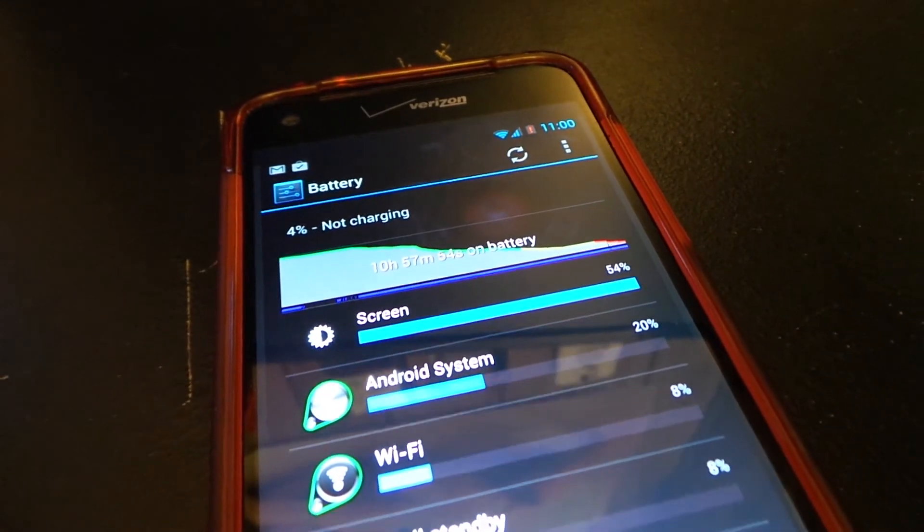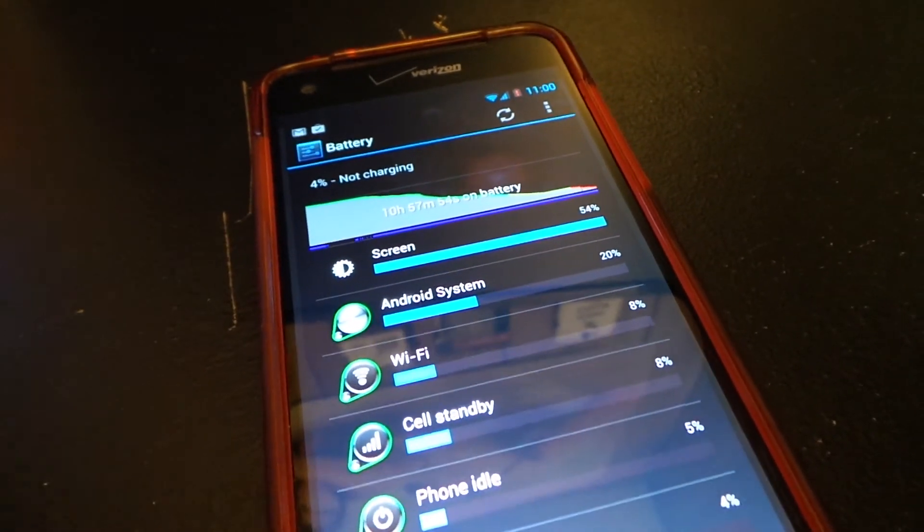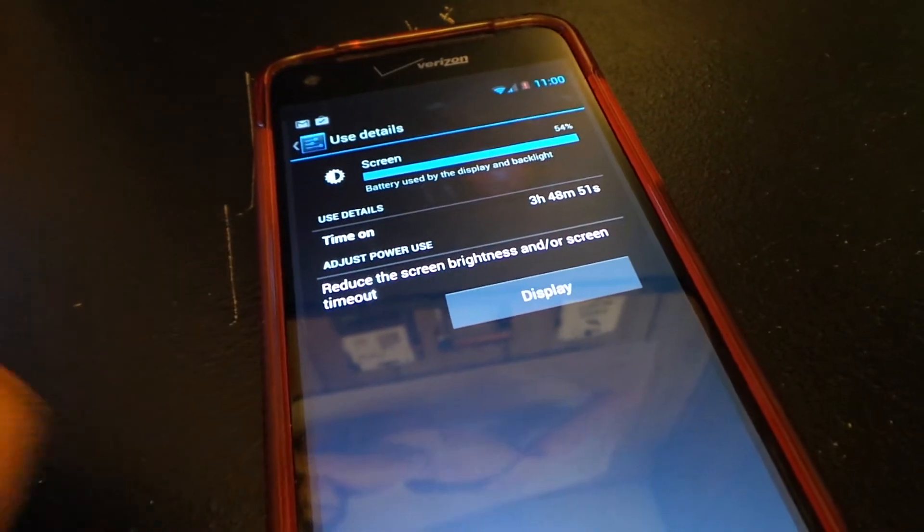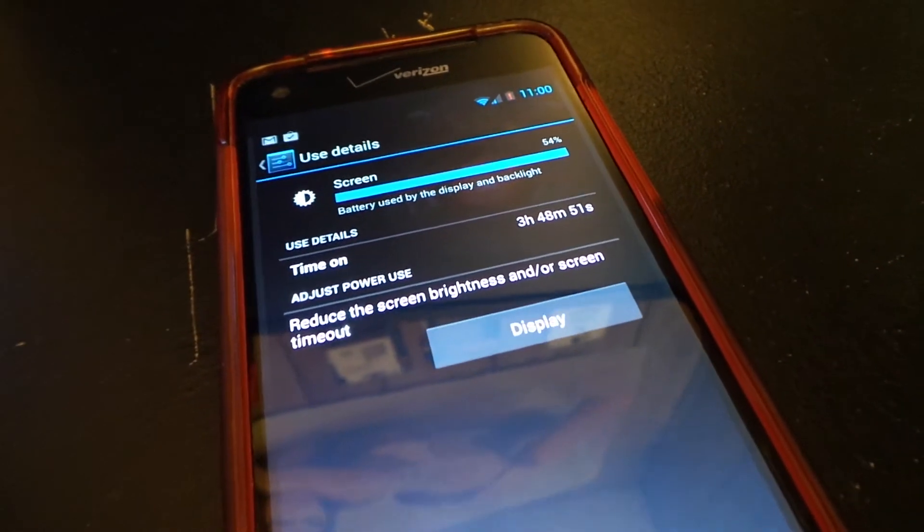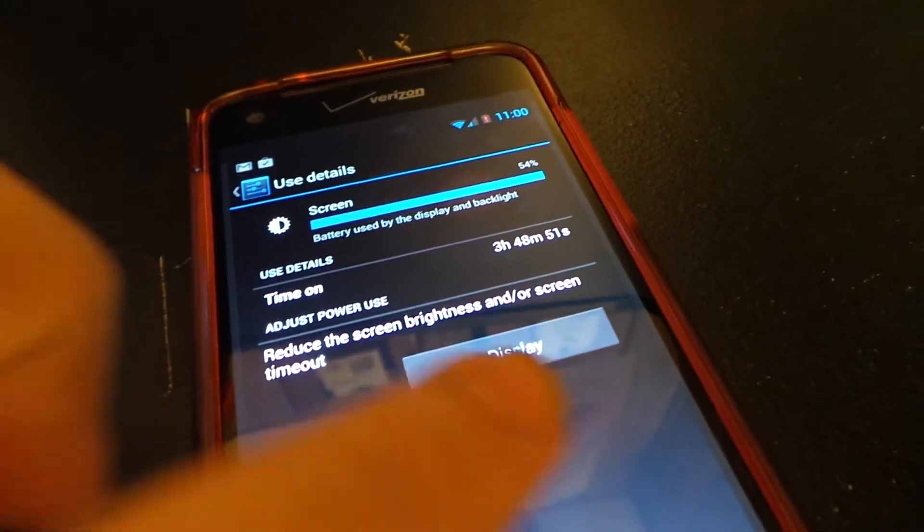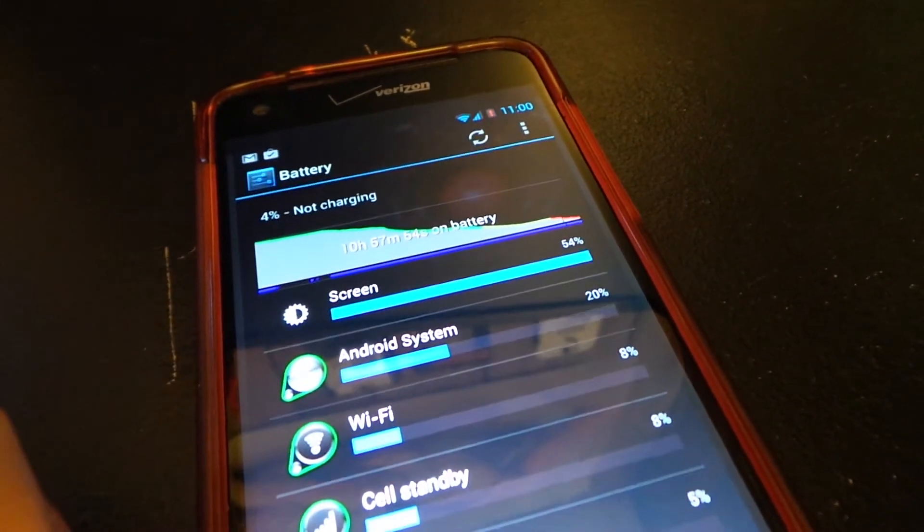And that's just mostly checking Twitter, playing a few games here and there. They don't really show up, but you see on this other screenshot, I have over three hours of screen on time.